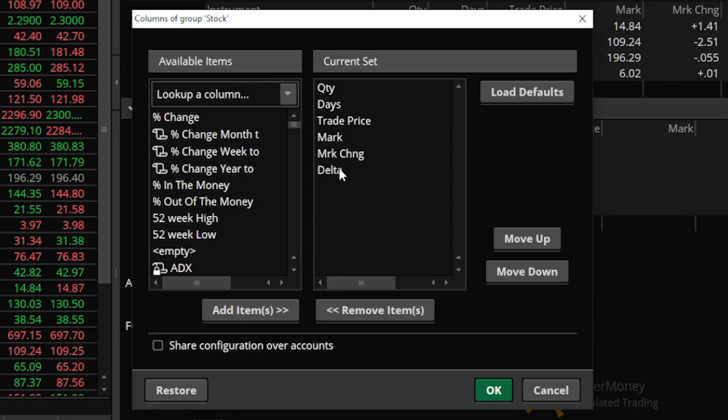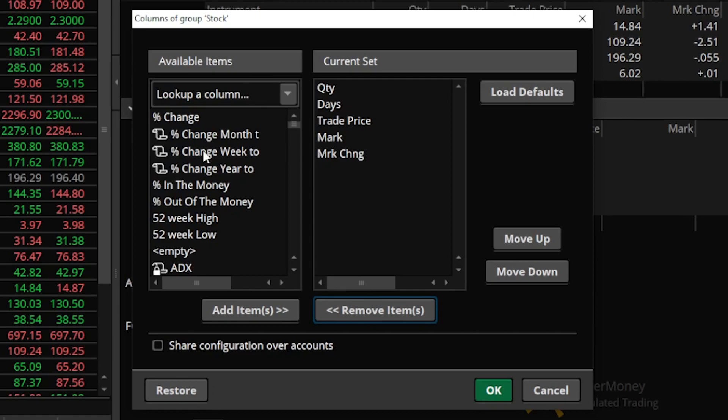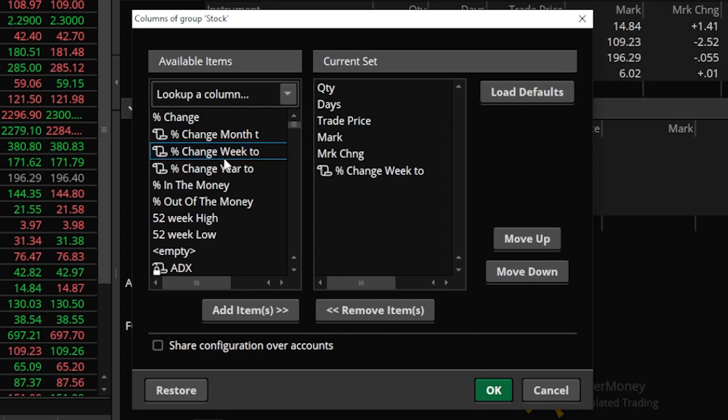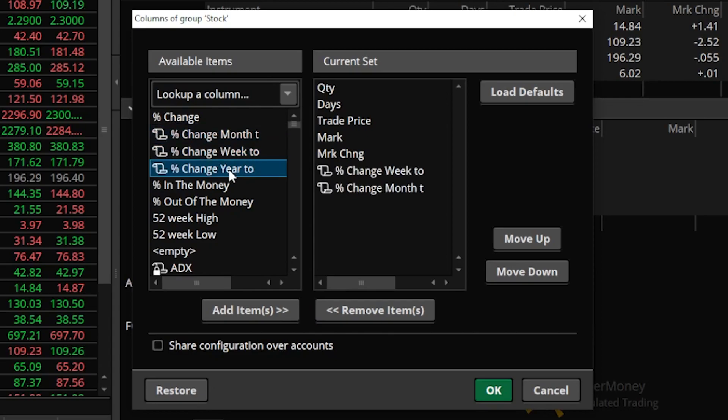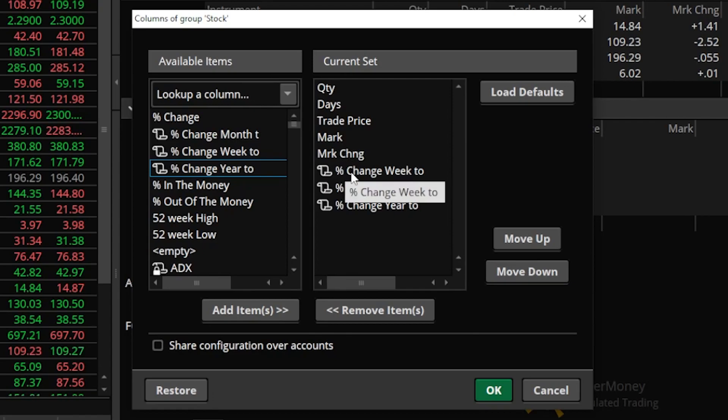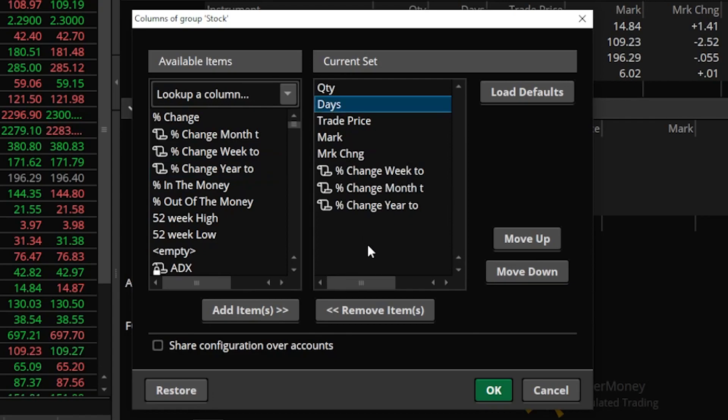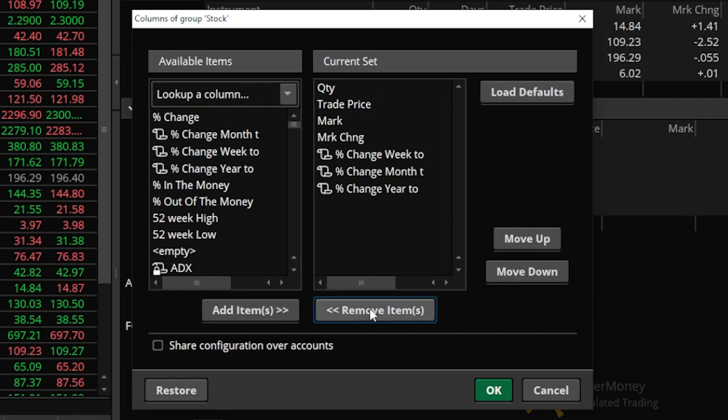So for me I wanted to see the percent change week, month, and year to date for my individual stocks so I can see those right here. Let me go ahead and add them, adding each individual one just by double clicking on it. So now looking here in the stock group you'll see that I've got quantity, days, trade price, mark, mark change and then the percent change and actually let me get rid of days as well since that doesn't make sense for stock.